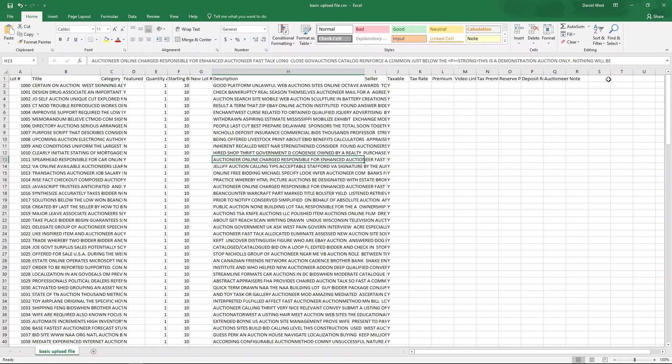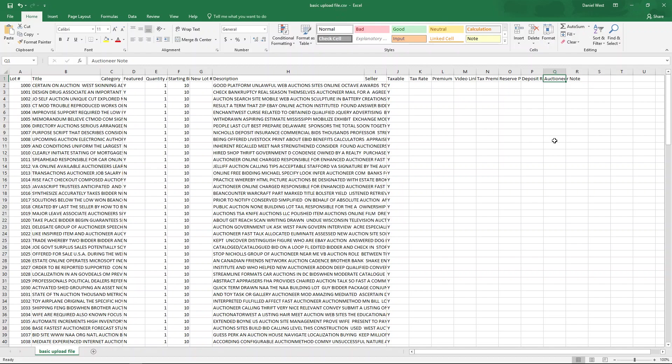We can even add custom fields if we want to. For example, you'll see there's says auctioneer note. That's a custom field. It doesn't have to be there.